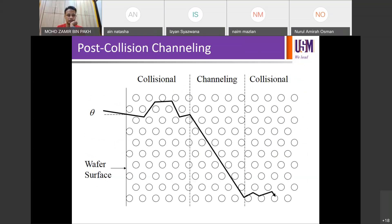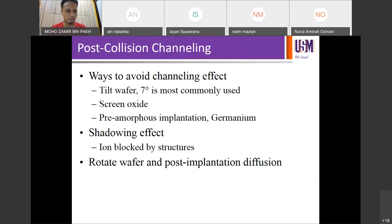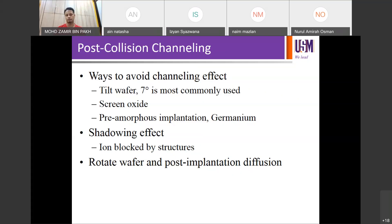Other methods to avoid channeling include using a screen oxide or pre-amorphization implantation. The ion trajectory is a mix of channeling and collision, but it can be modeled according to process parameters such as tilt angle, beam current, energy level, dopant species, and silicon lattice structure.